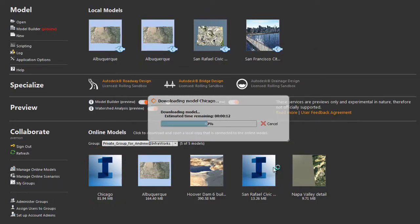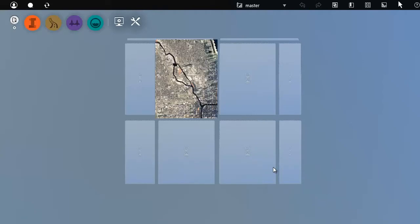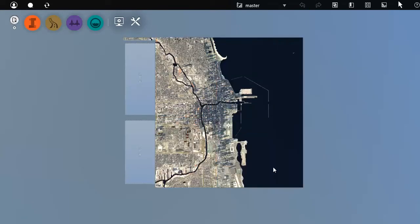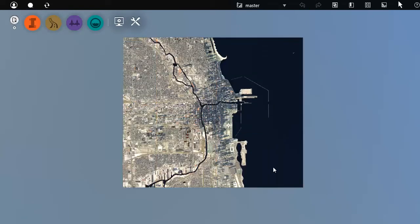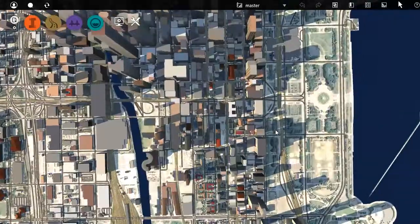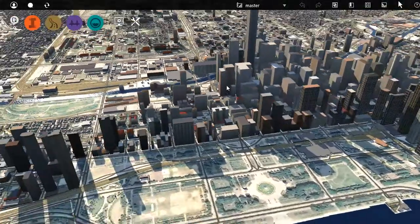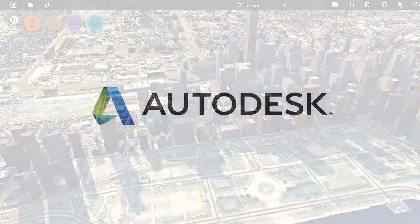Autodesk InfraWorks downloads the model from the cloud, and when it is complete, the model appears. You can see that we have terrain, photo imagery, roads, and 3D buildings.